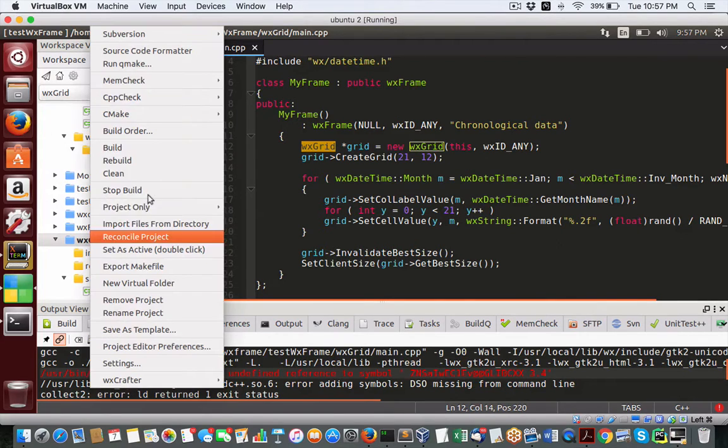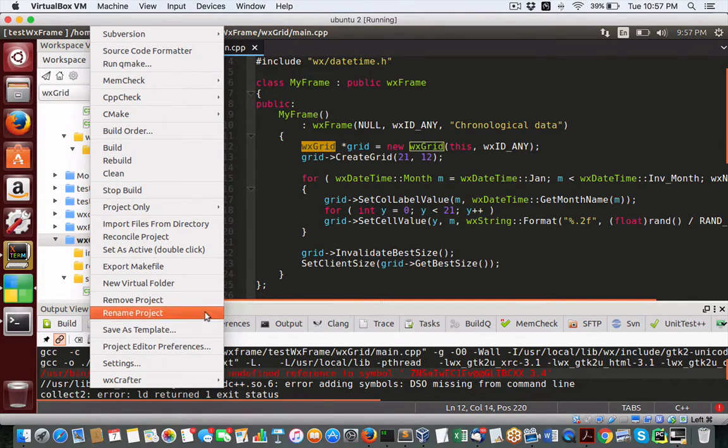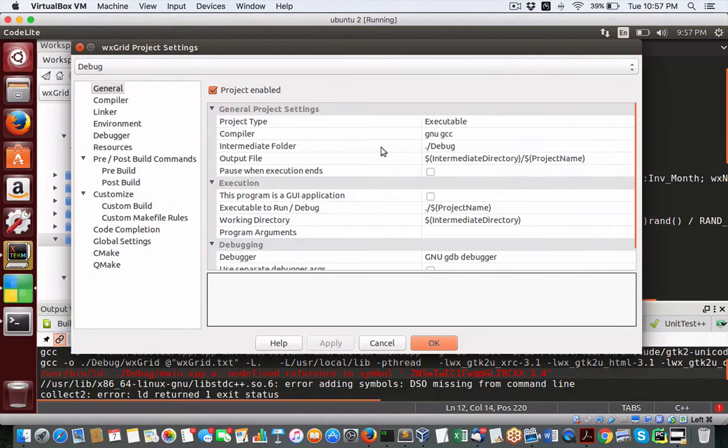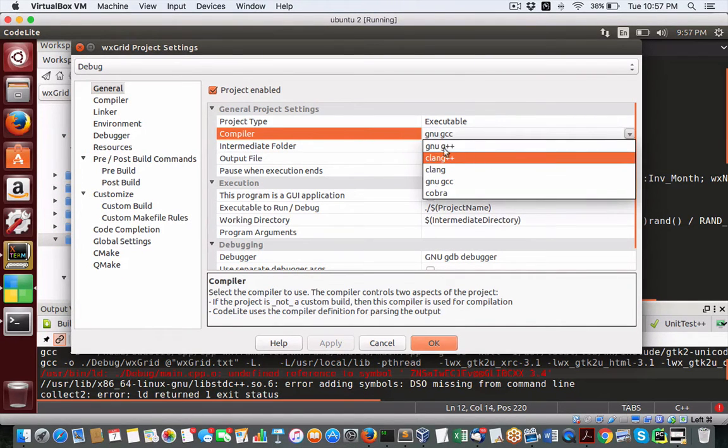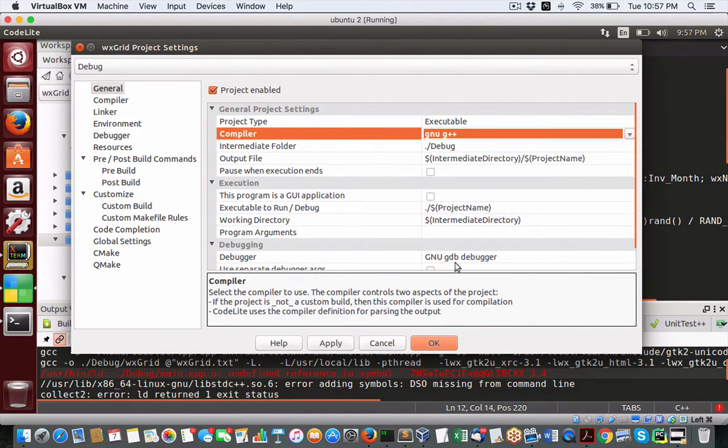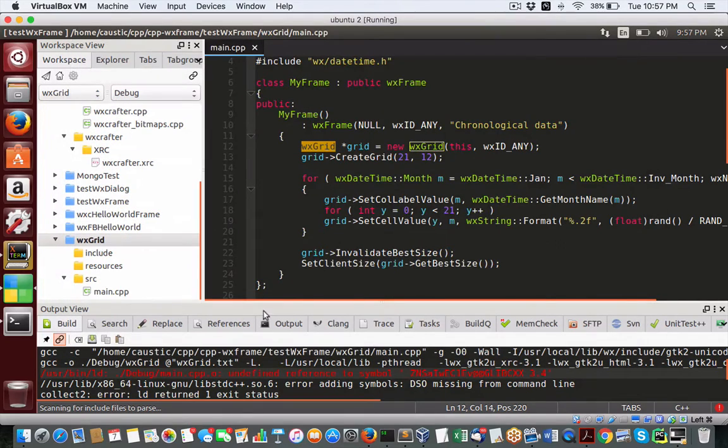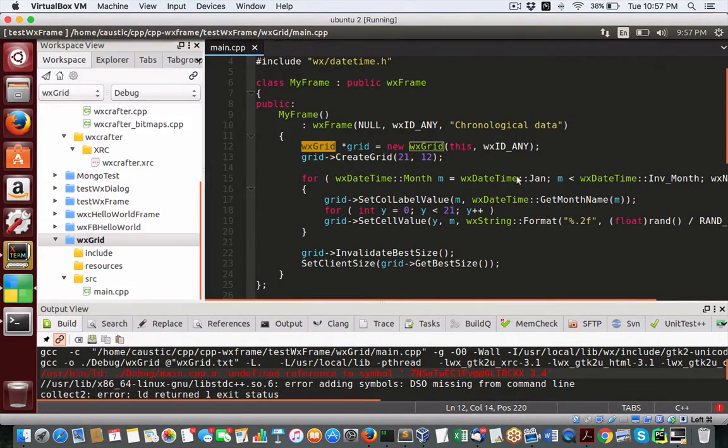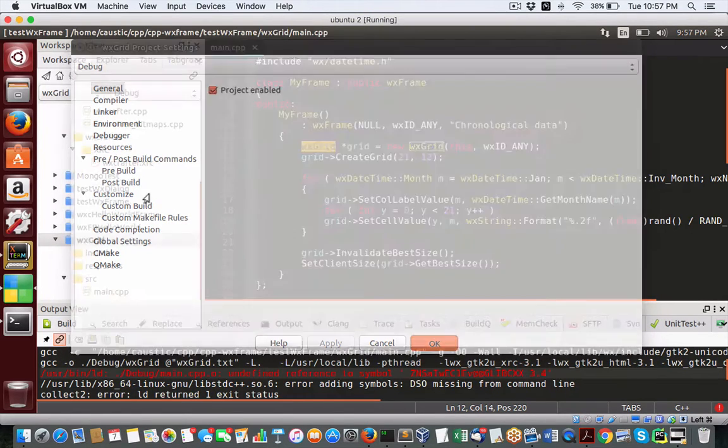Now if you get that, you can go back into settings, change the compiler to G++. That seems to work okay. So for now, that's what I'll keep it at. Just confirm that took place. Yes. Okay. Awesome.